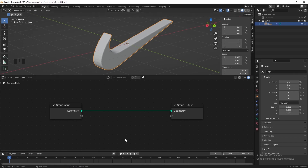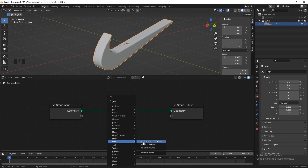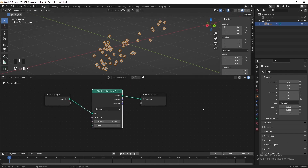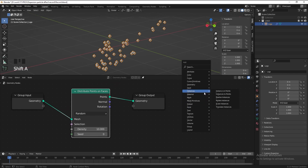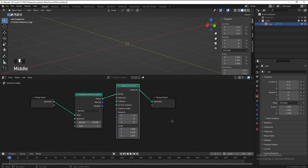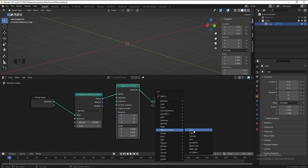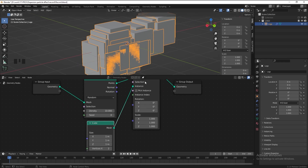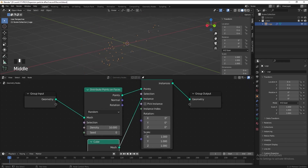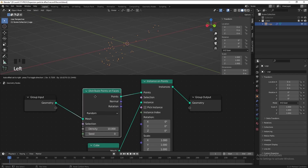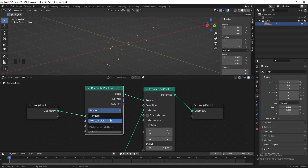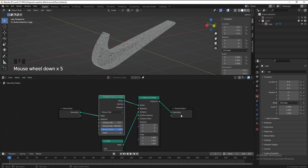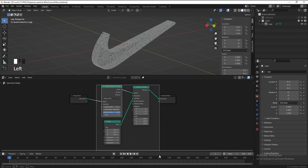Now I want to distribute the point on face. Then I want to add a cube to this point as the instance object, so let's add an Instance on Points node, then add a cube and connect it to instance. The cube is too big, so we need to make it smaller. Then we need to increase the amount of points, so let's change the distribution method to Poisson Disk and increase the density max to 4000.